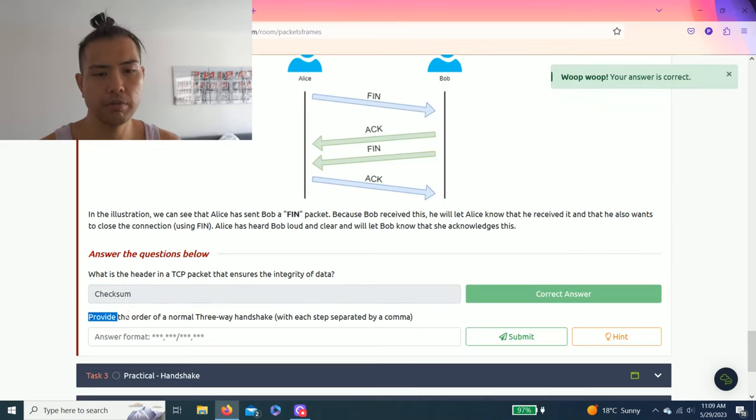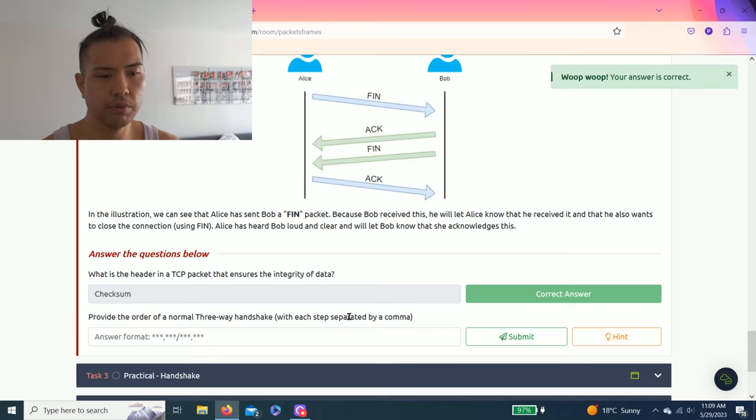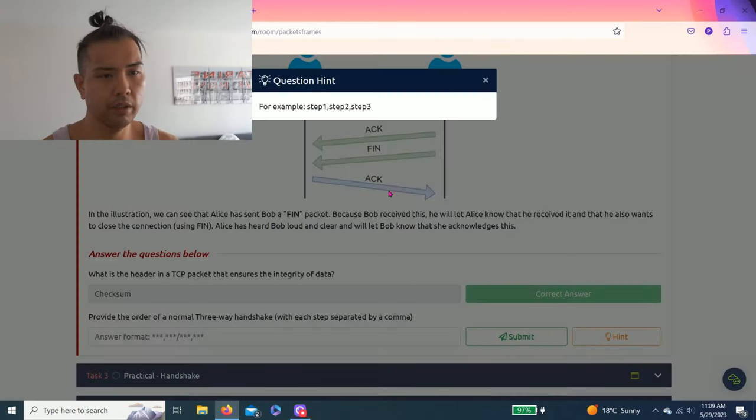It's checksum TCP integrity. Let's try it: checksum.